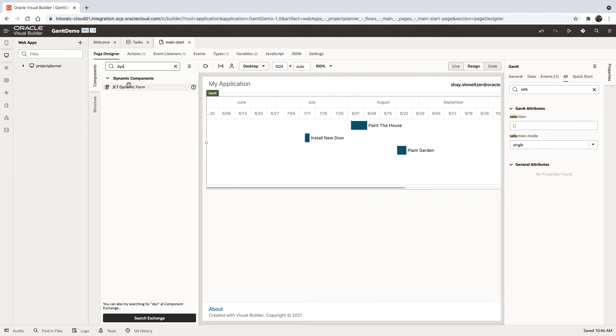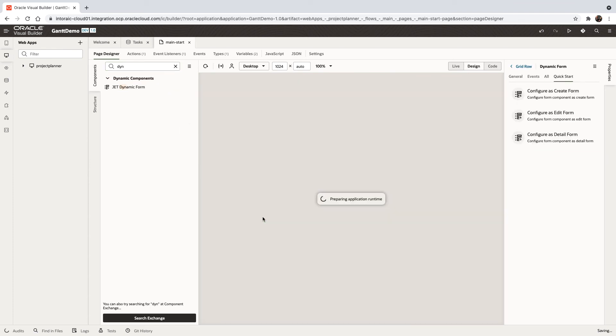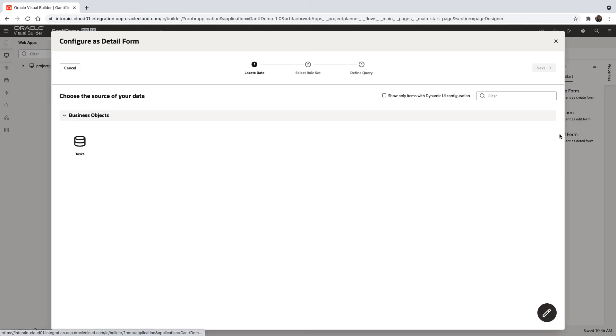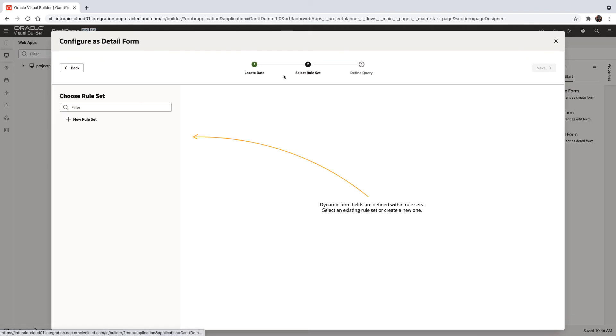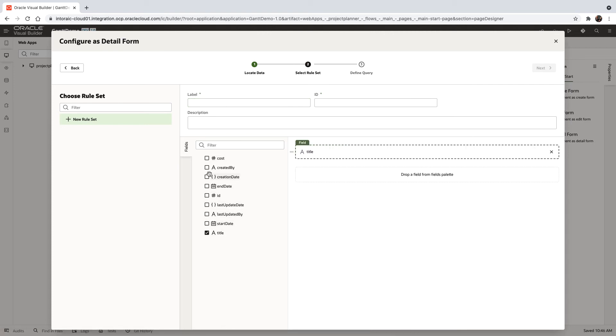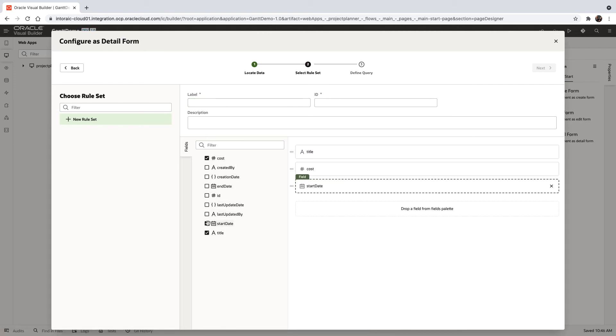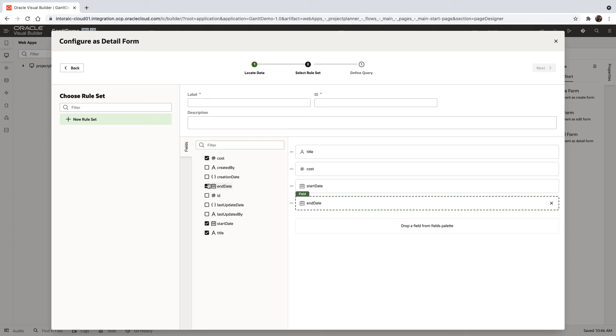So let's put a dynamic form just below here, and we'll configure a detailed form over here, mapping to the task. And we're going to show, let's say, the title, the cost, start date, end date.